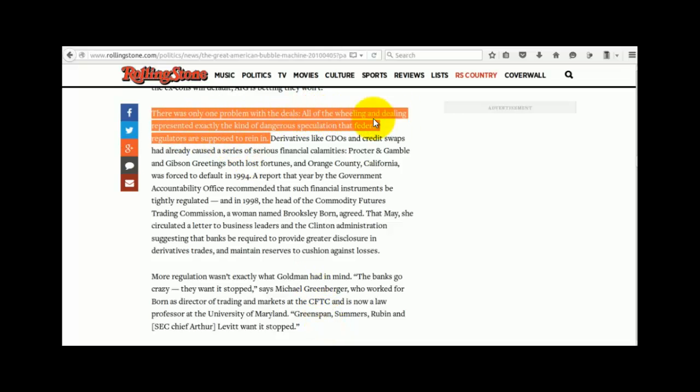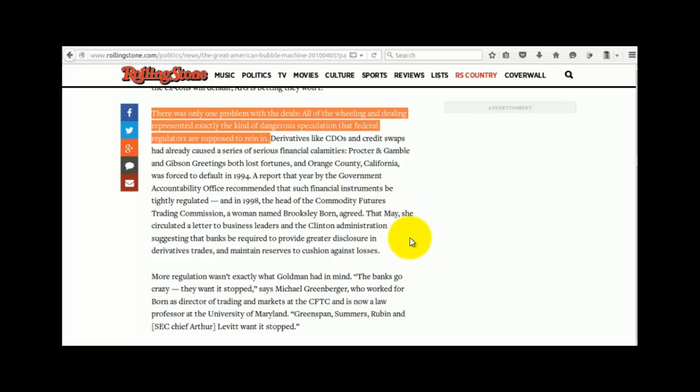There was only one problem with the deals. All of the wheeling and dealing represented exactly the kind of dangerous speculation that federal regulators are supposed to rein in. Well, didn't we just look before and see that Goldman Sachs had insinuated a lot of their people into the regulations, the SEC, etc.? I wonder why. Well, perhaps now we know.